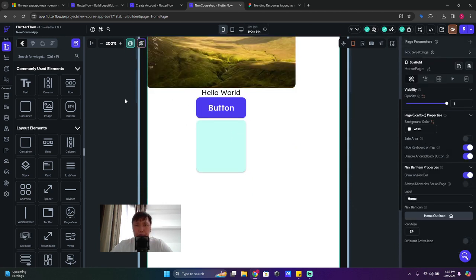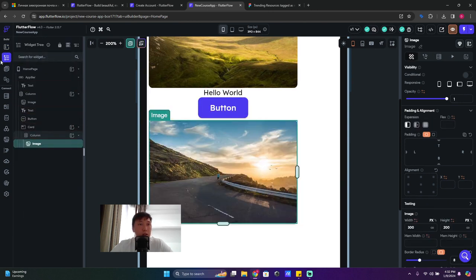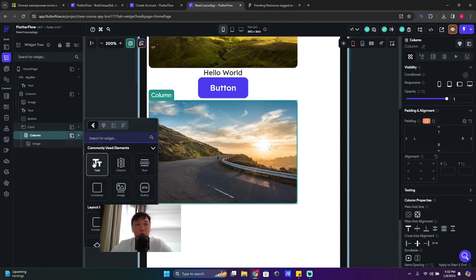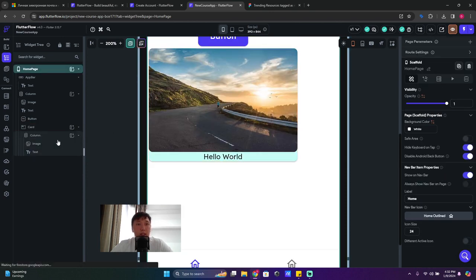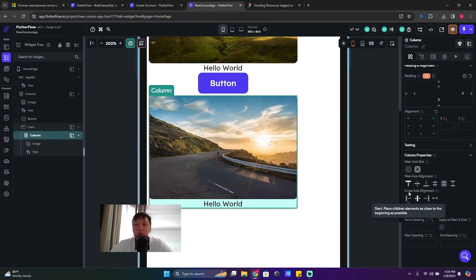I'll zoom in and drag a column inside the card, then drop an image into that column. Opening the widget tree, I can click on the column inside the card and add a text widget. Now we have a text inside the column within the card.